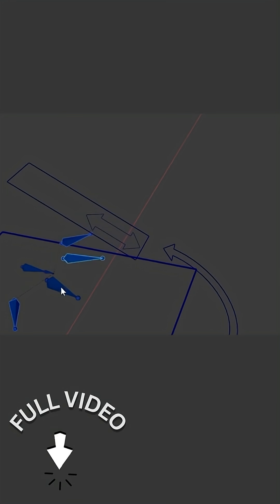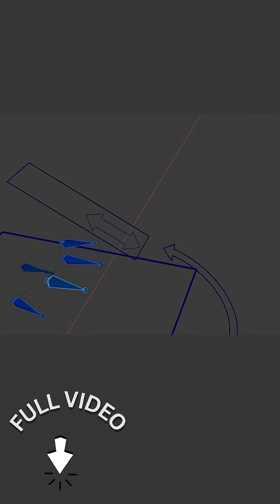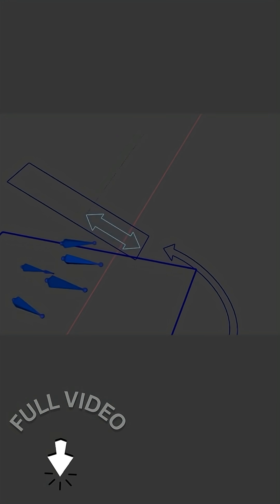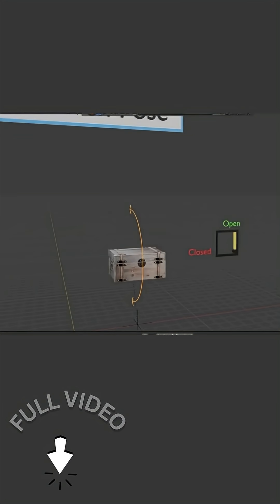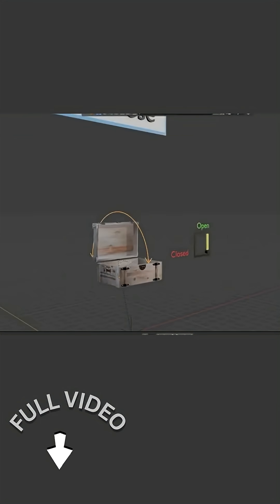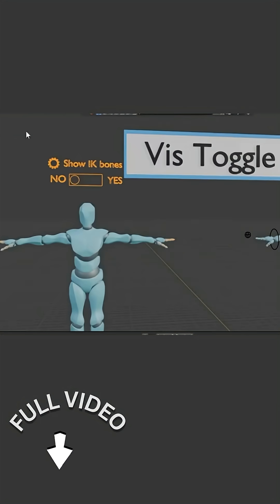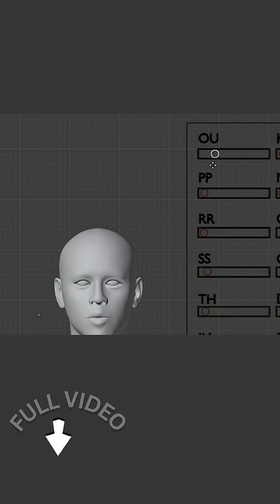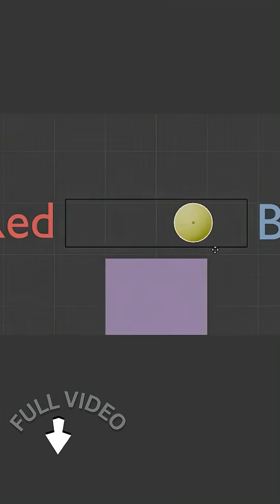The add-on supports using bones, even those in IK rigs, or objects as a driver source. And you can drive all sorts of targets: other bones transforms, shape keys, or even arbitrary properties like modifier settings and visibility toggles. And it has many other features that you can check for yourself if you want to. Thank you.